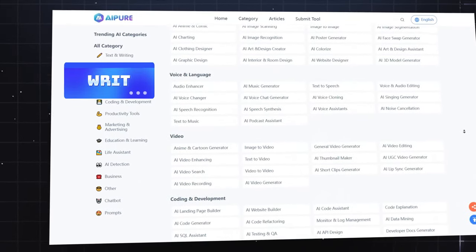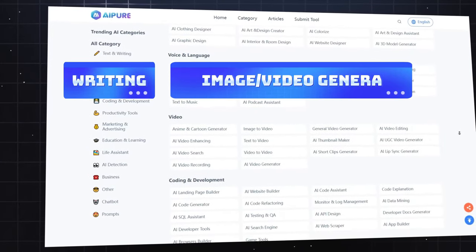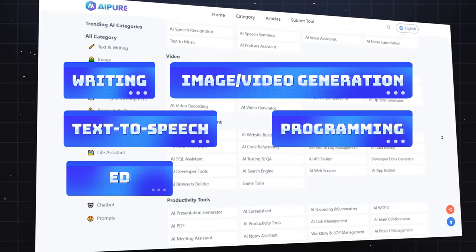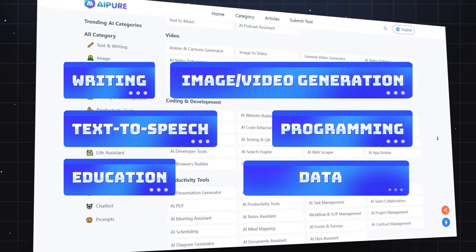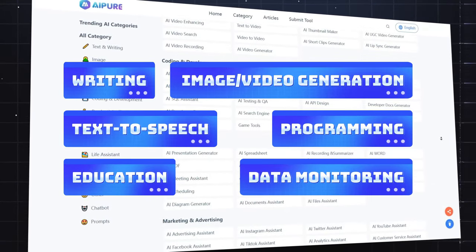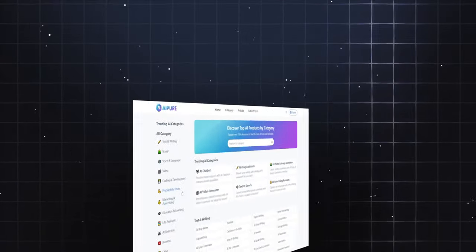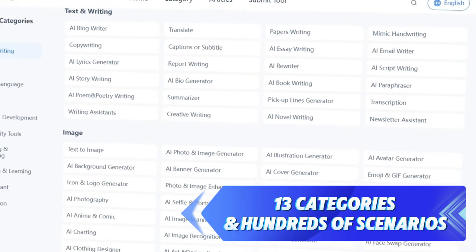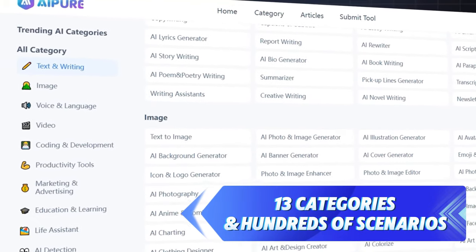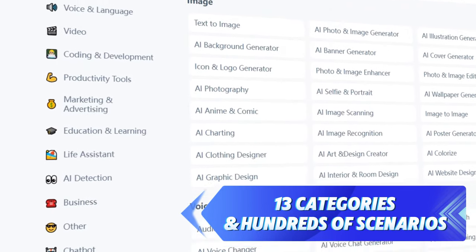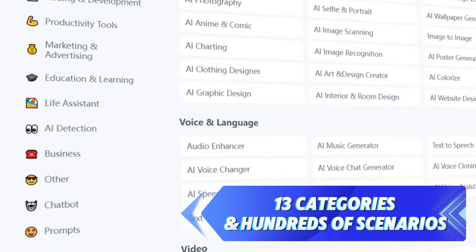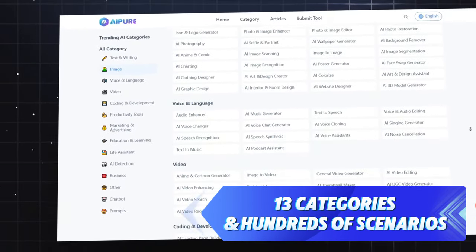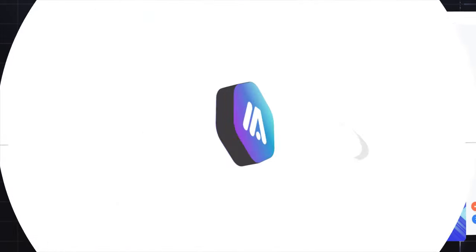Looking for AI tools for writing, image and video generation, text-to-speech, programming, education, or data monitoring? We've got you covered. Our platform features 13 categories and hundreds of scenarios to help you find the best AI tools and websites. We are continuously expanding and expect to explore even more use cases in the future.